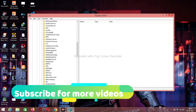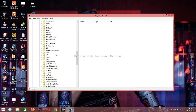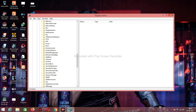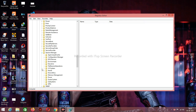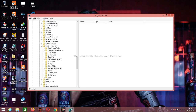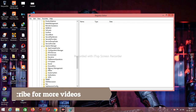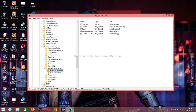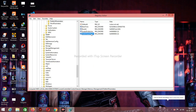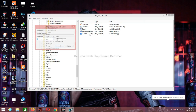Now scroll down and click on SESSION MANAGER. Now click on MEMORY MANAGEMENT. Now click on PREFETCH PARAMETERS. And now click on ENABLE SUPERFETCH.